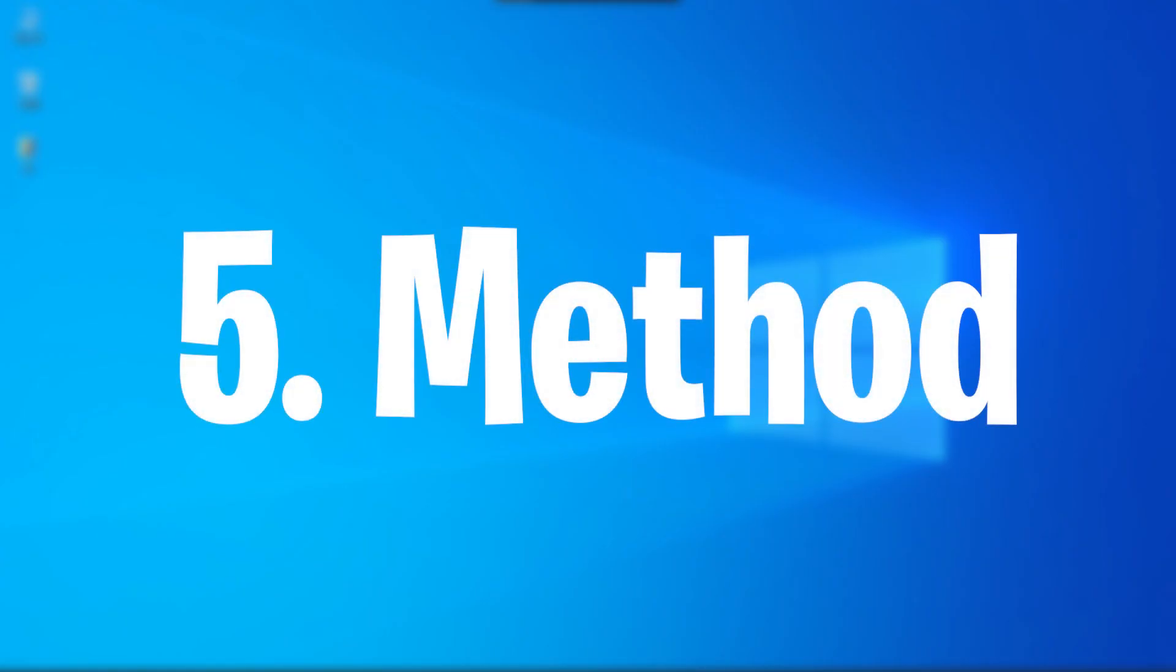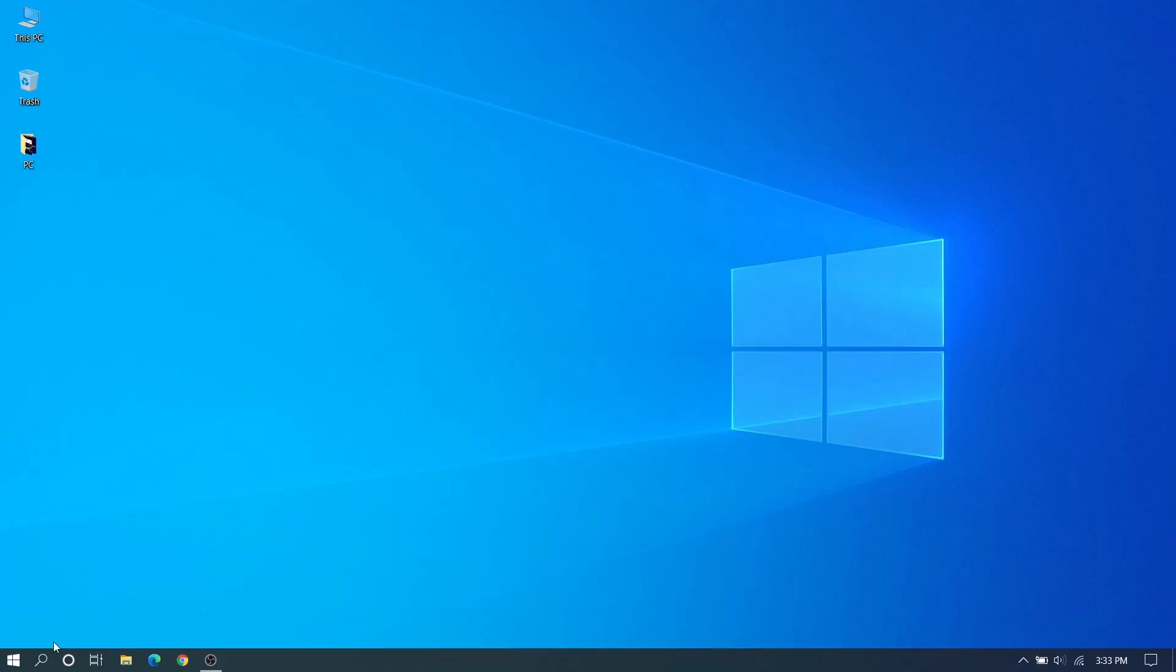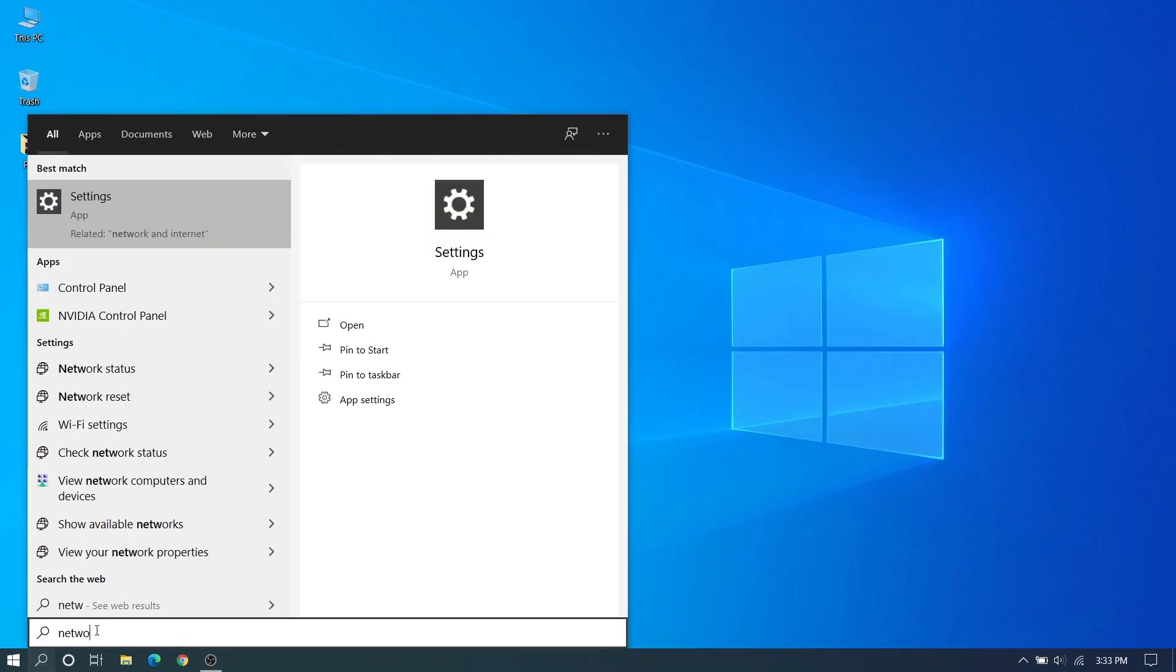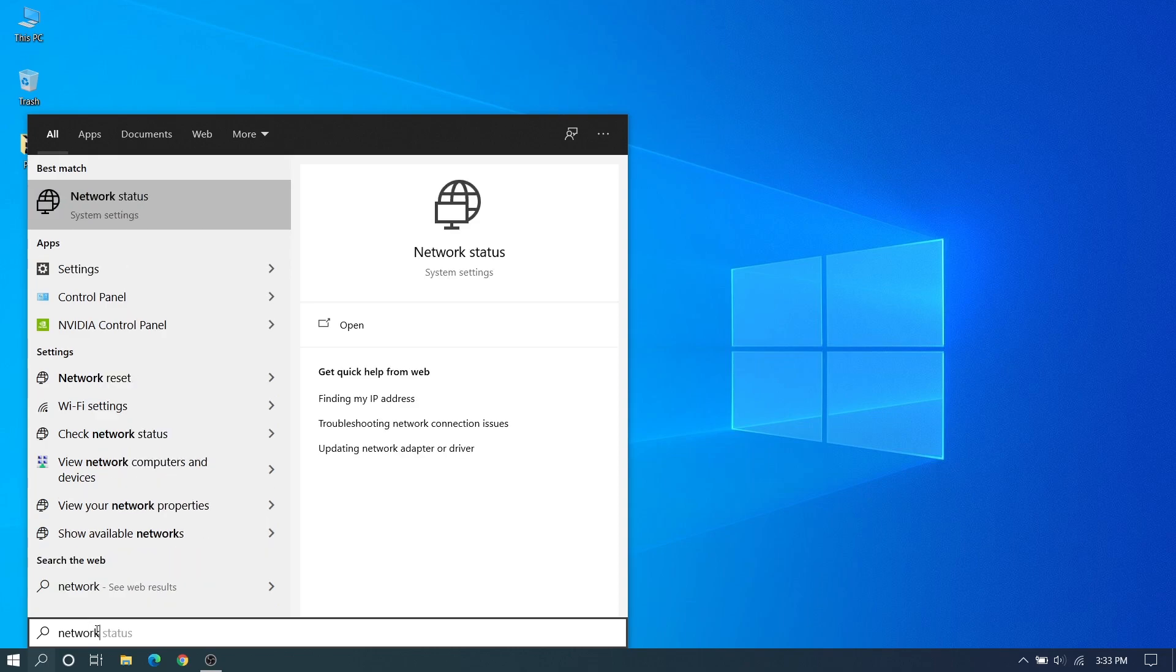At least you need to see this: Restart your computer to complete this action. So we need to go to the fifth method. We can restart our PC after every method.